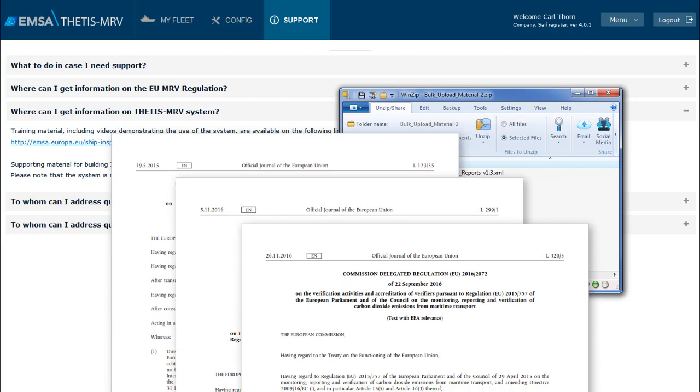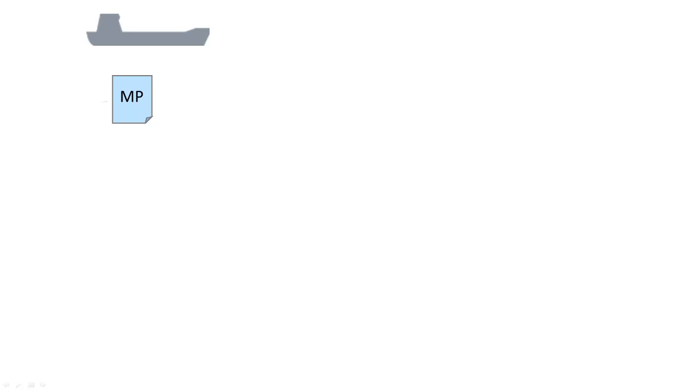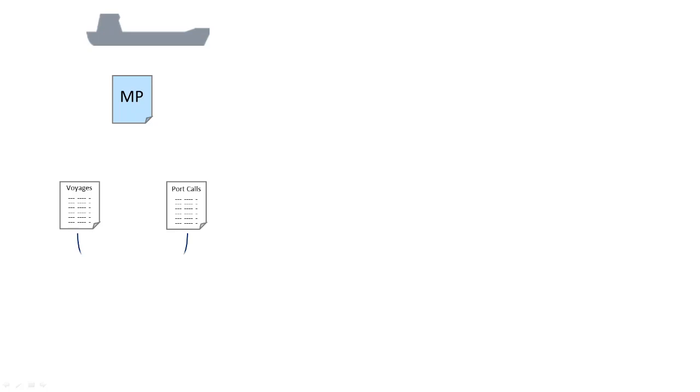Let's now see the purpose of each of these files. Consider you have a company with one ship. This ship will have one monitoring plan which specifies how data will be collected. We will have data related to voyages and data related to port calls. In the end of the reporting period, the voyage and port emission data shall be aggregated.